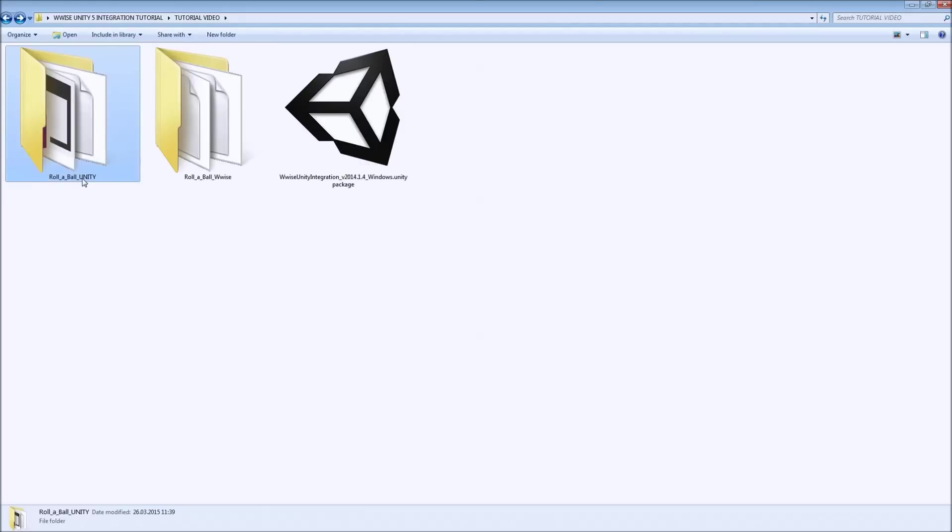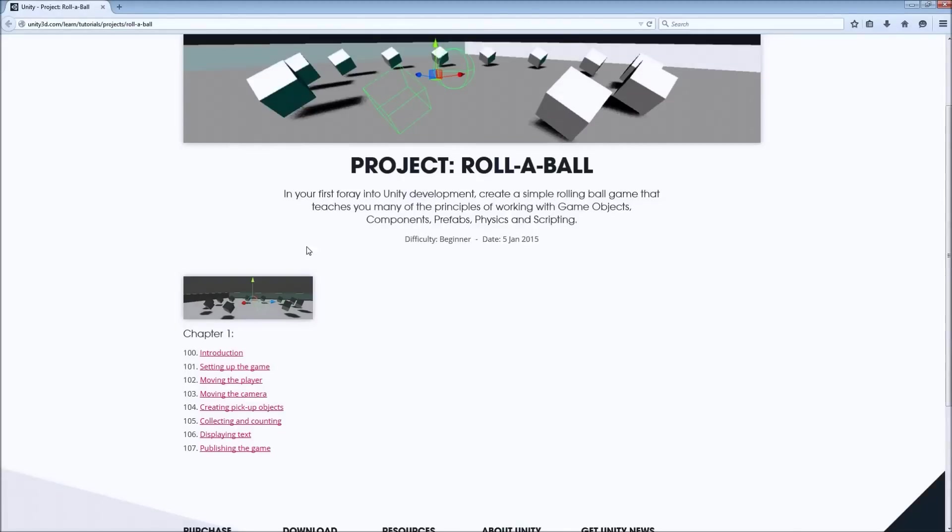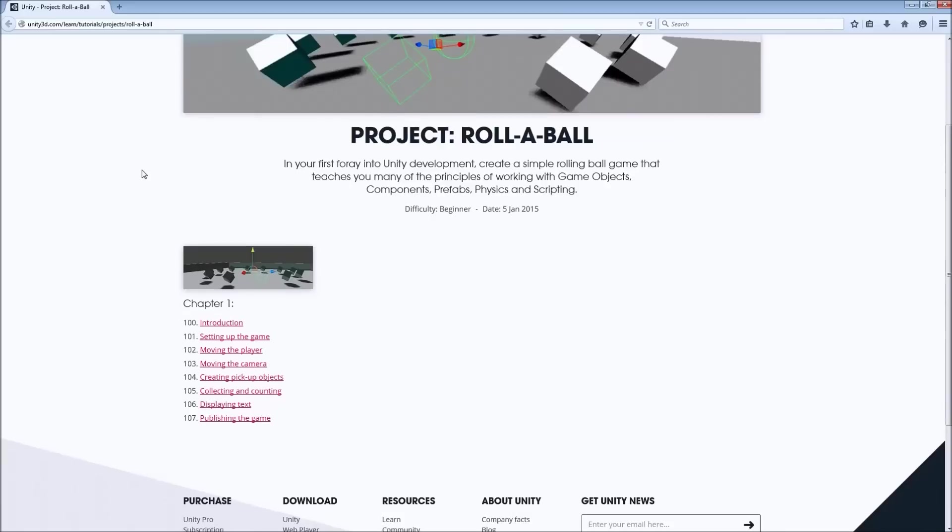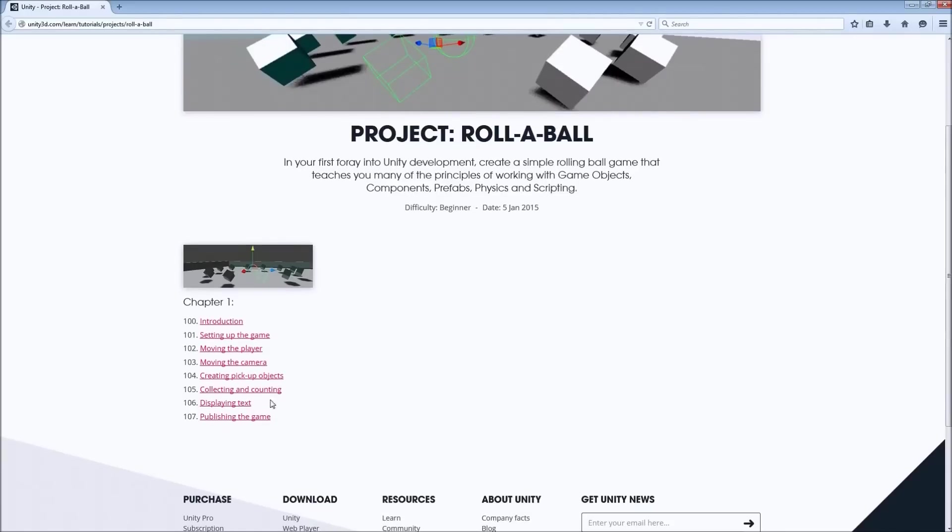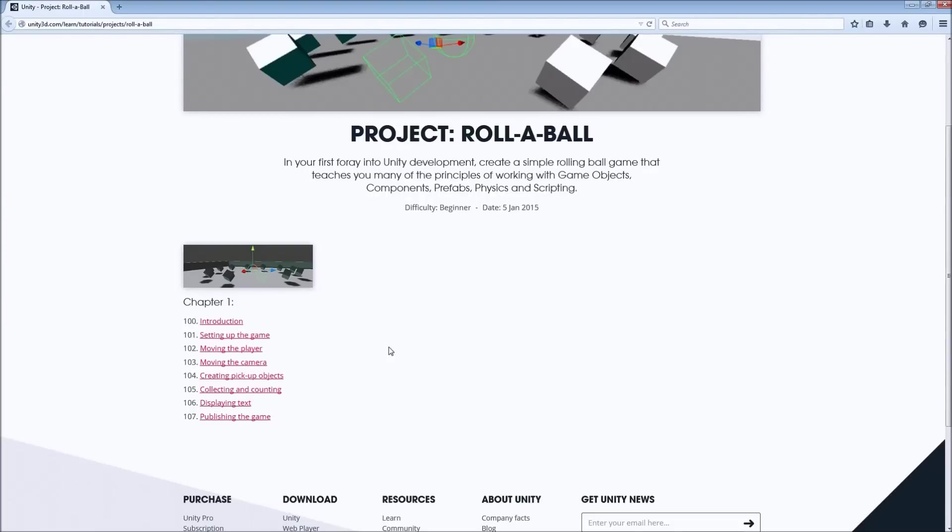For this tutorial video I will be using a Unity project called Roll a Ball. You can either create this project by following along the tutorials on the Unity 3D website or there are actually a few resources that you can use to download the finished project. And you can find everything you need in the links in the description.